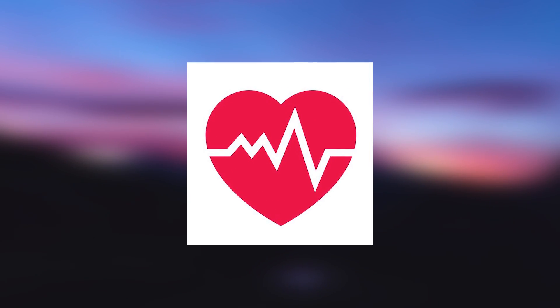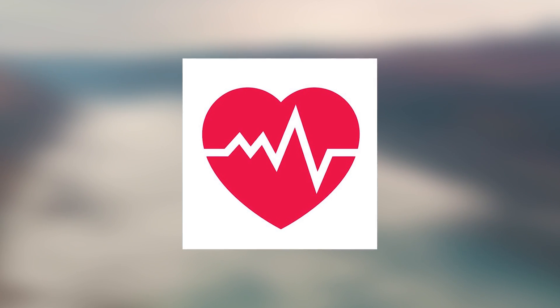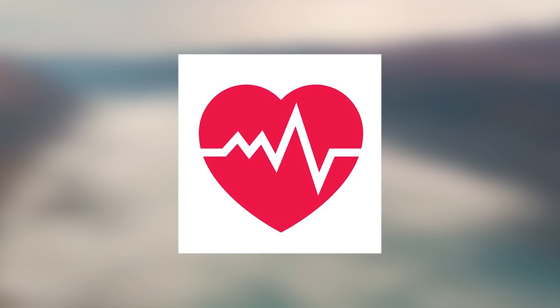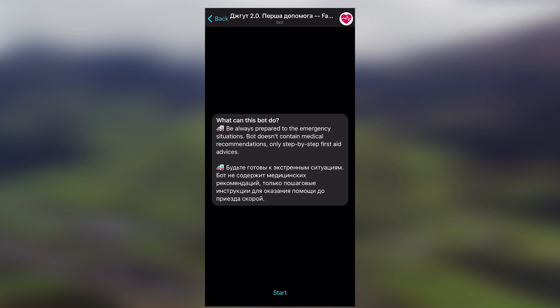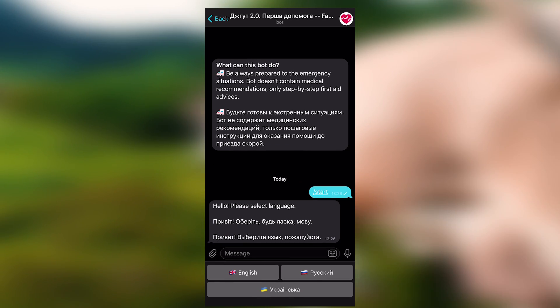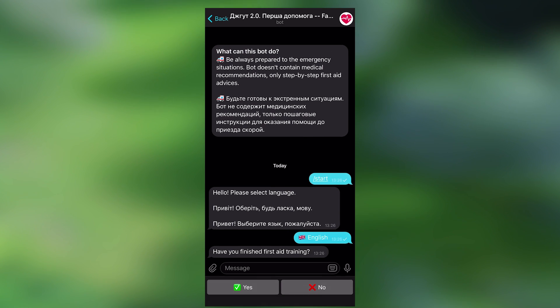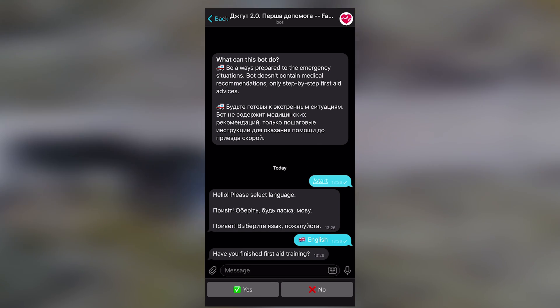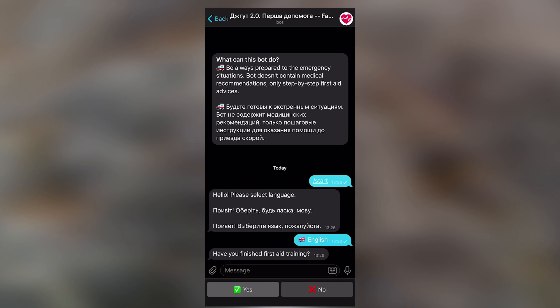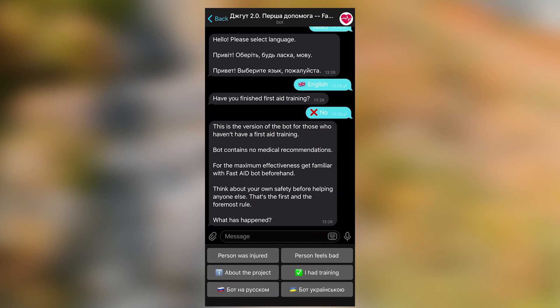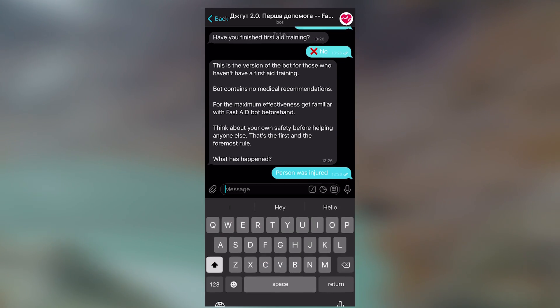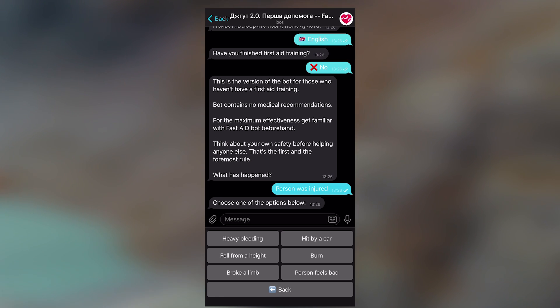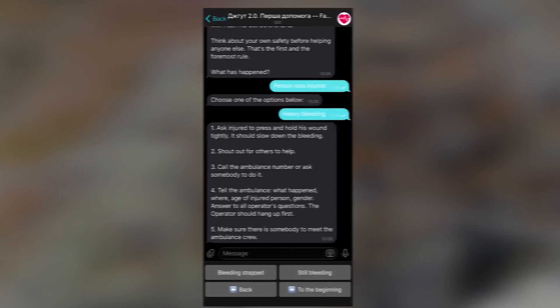Fast Aid Bot 2.0. The bot tells you about the first aid steps, depending on the level of your training. When launching the bot, you'll be asked to select a language and then, using prompts from the bot, you will be offered various situations. This version of the bot is designed for those who never participated in the first aid training. The bot will tell you a step-by-step guide on what to do in a given situation, and even send you a video of an example of what you need to do.